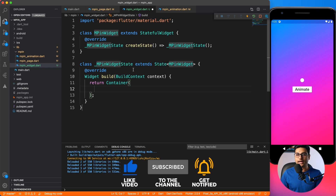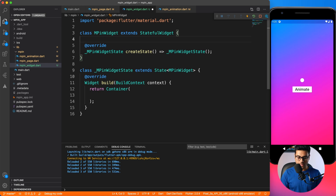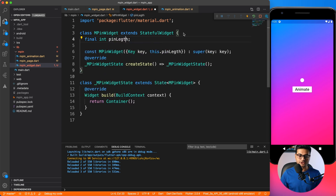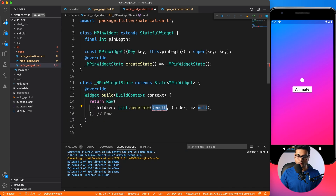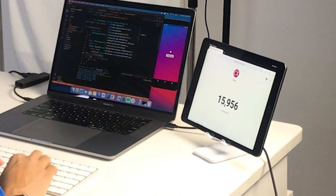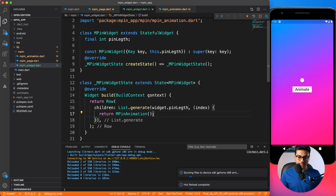Inside MPIN widget we need to show multiple dots, and how many dots is something the page will define. So I'll accept a final integer parameter called 'pin length'. I'll create a constructor that accepts pin length. Then inside the widget I'll create multiple animations in a Row, using List.generate with the count set to widget.pinLength, and for each element returning an MPIN animation widget.